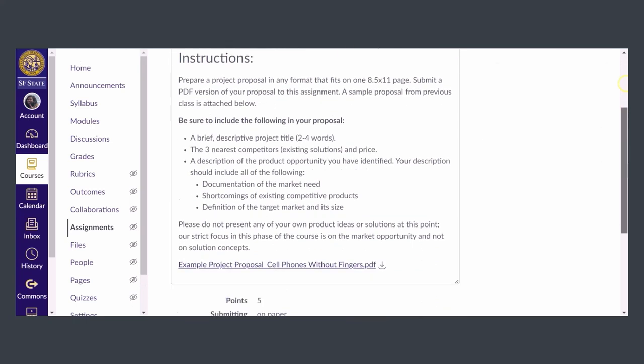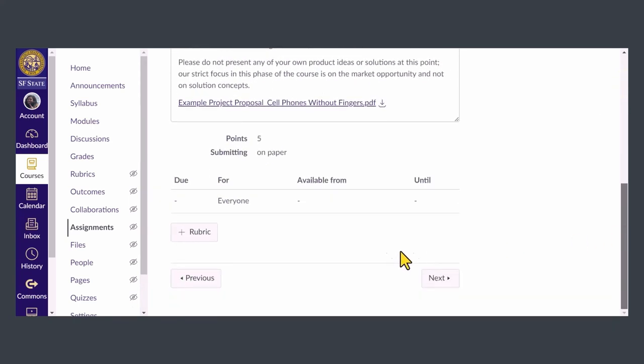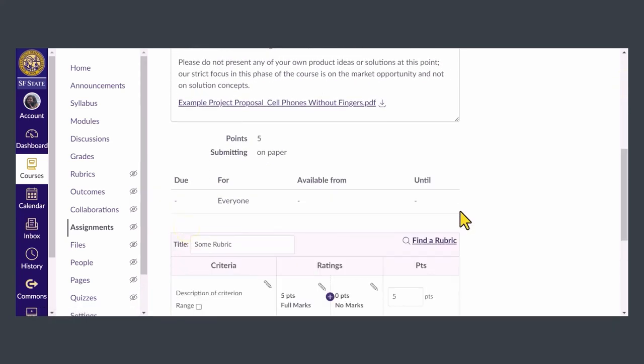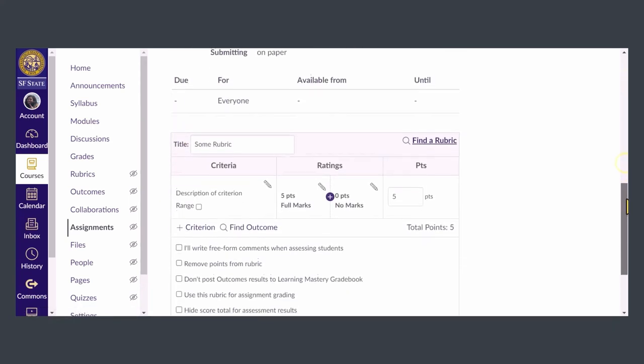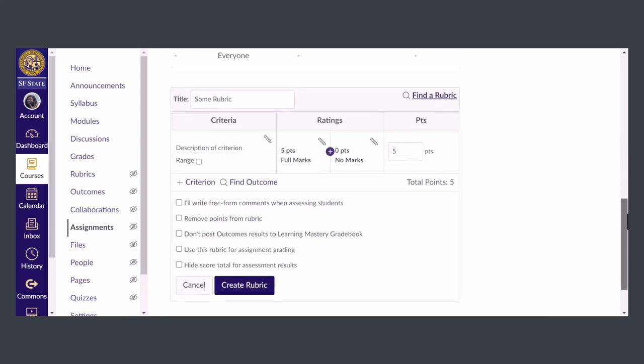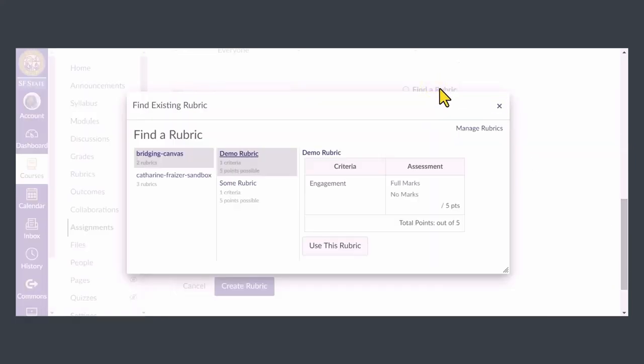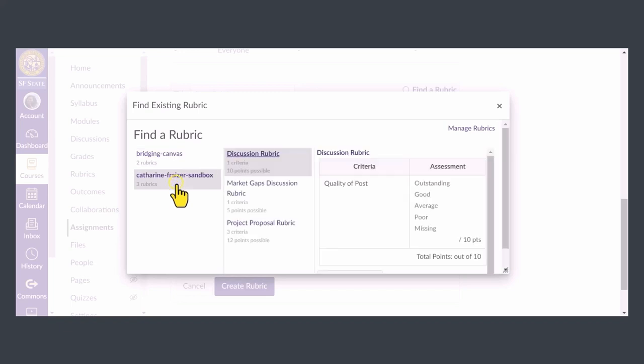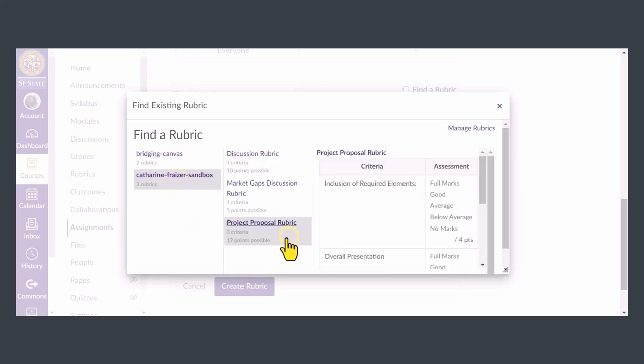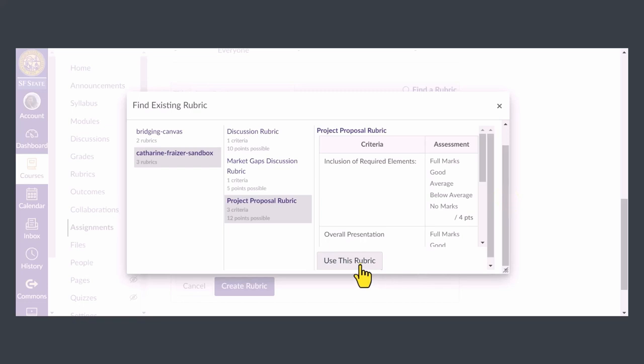Scroll down to the bottom of the page and click Add Rubric. Now you'll get to select from a list of all the rubrics in your course. I'll select the project proposal rubric from the list, then click Use this Rubric.